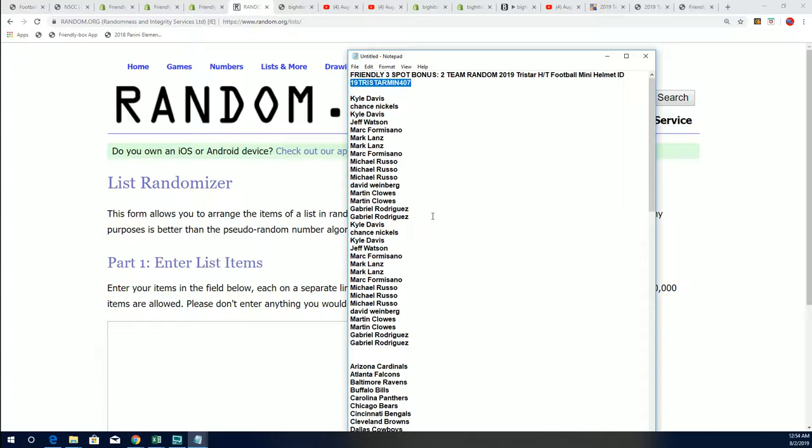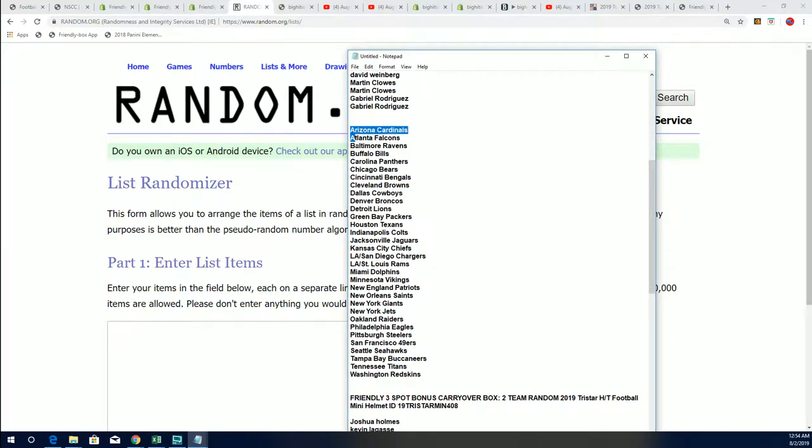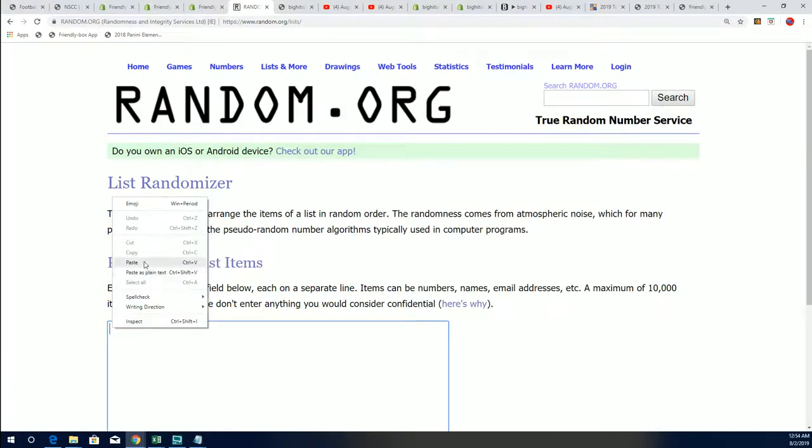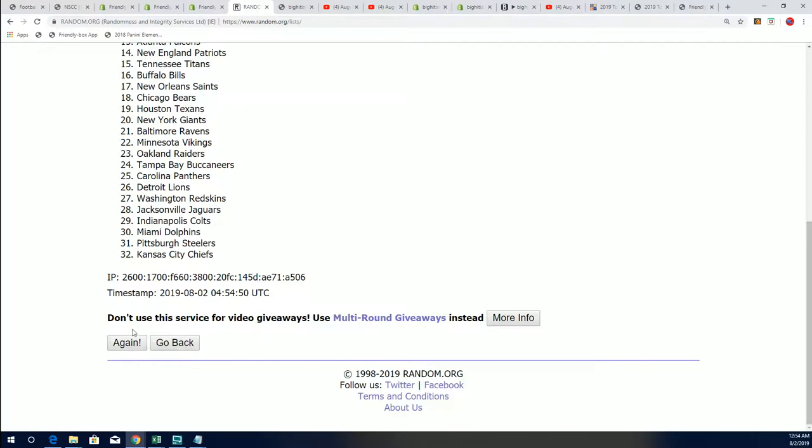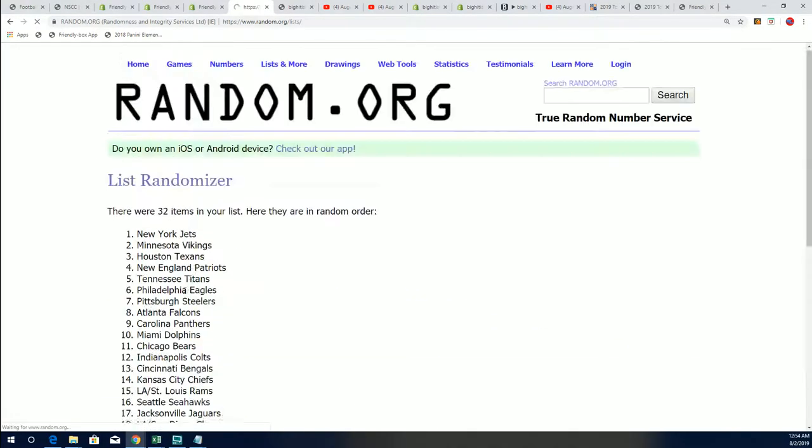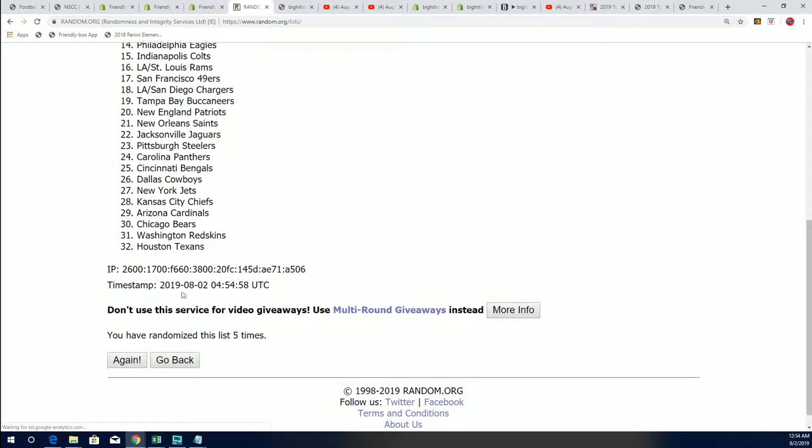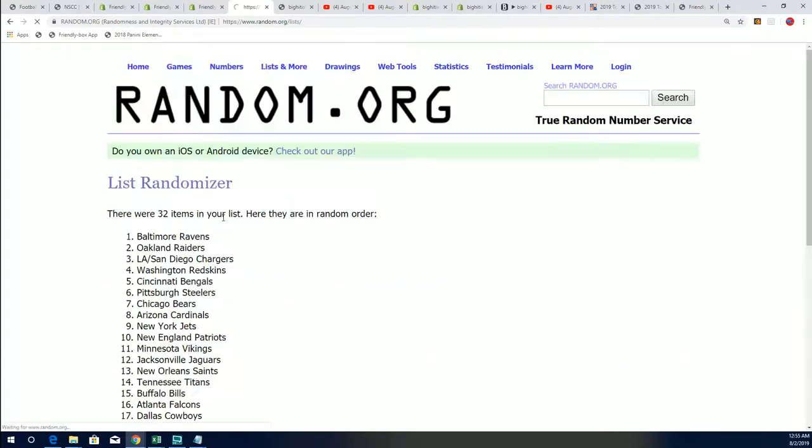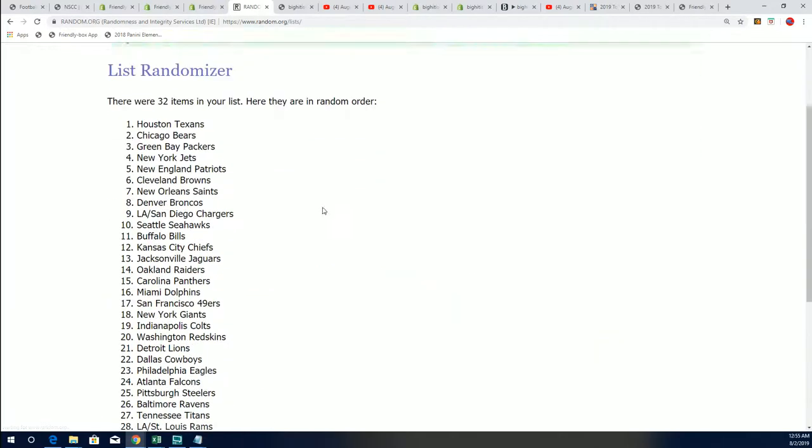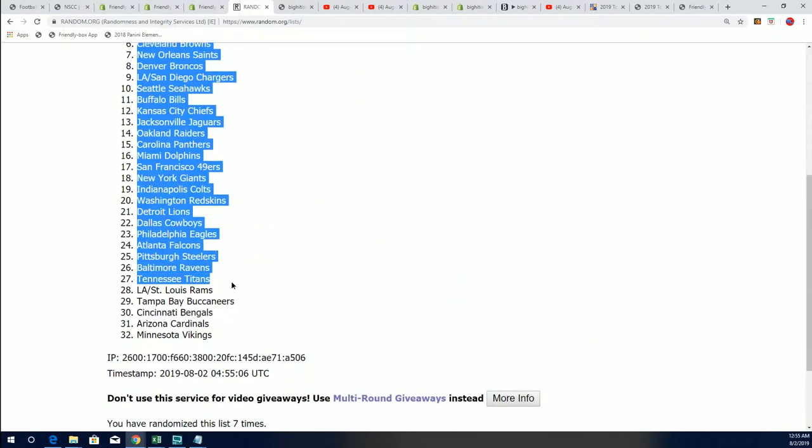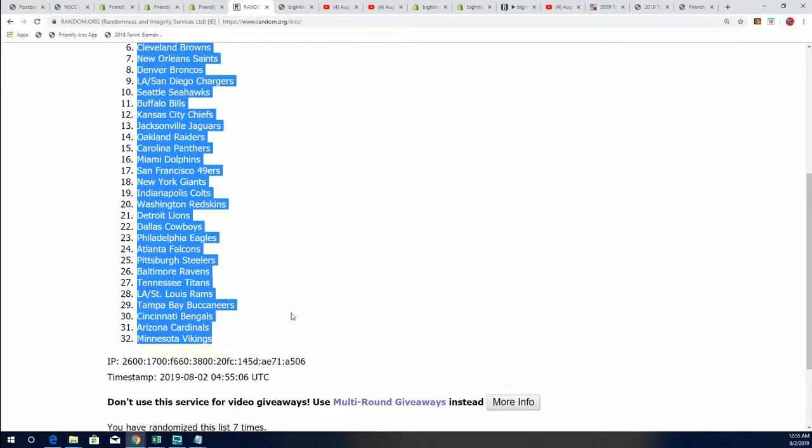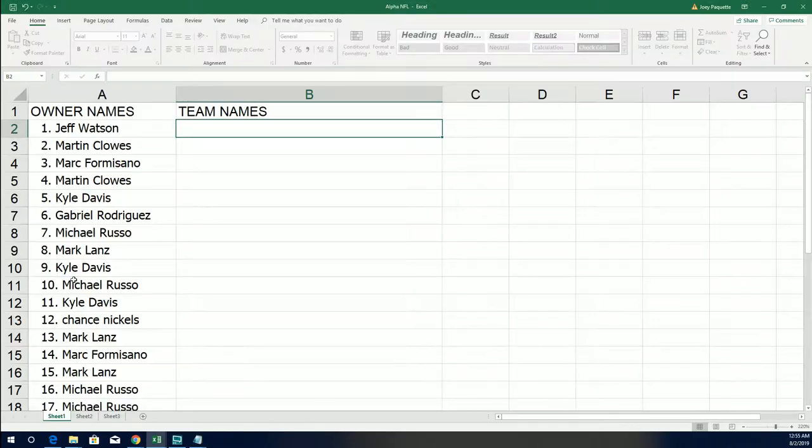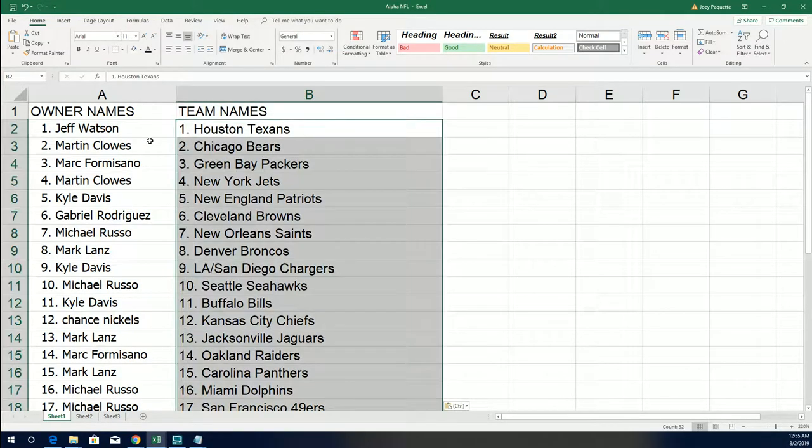This is the big random, the random teams for 407 everybody. It's a two box break and 407 teams are being random right now. Lucky number seven. Okay, so there you have it, that is our team list that has been randomized for 407.